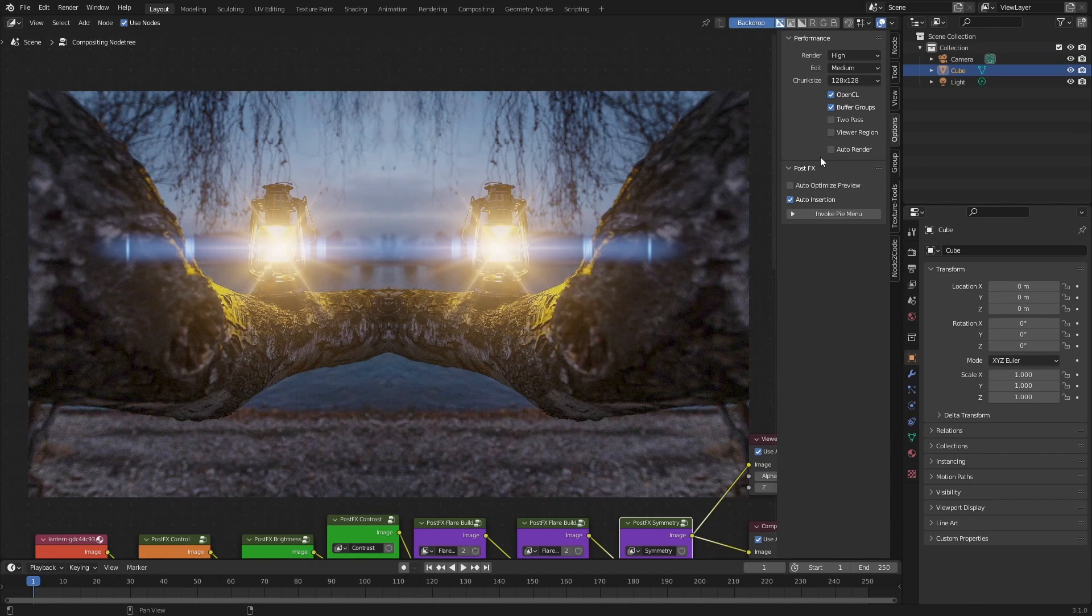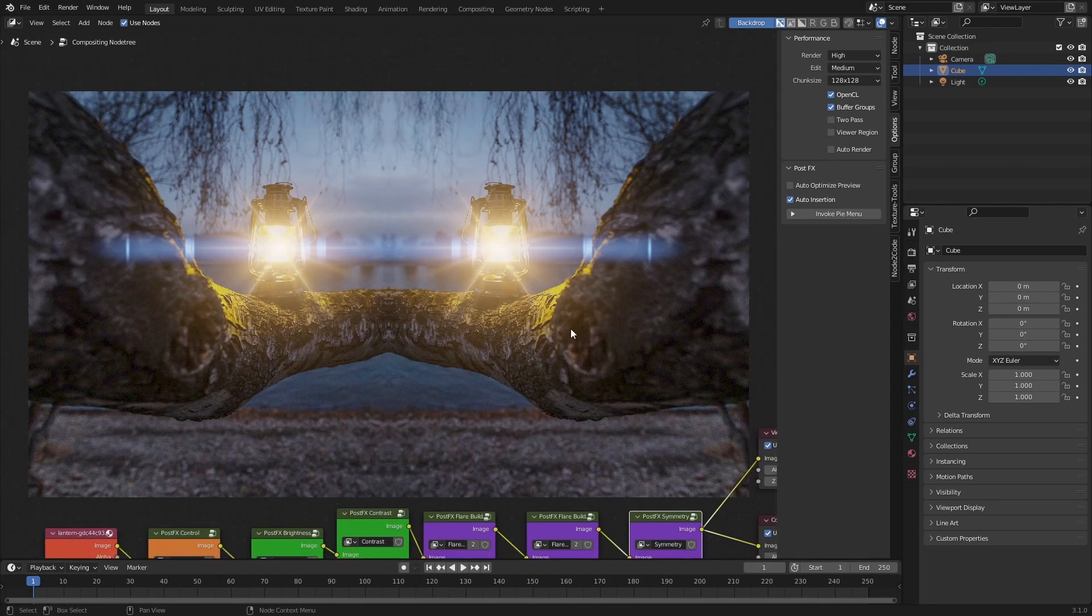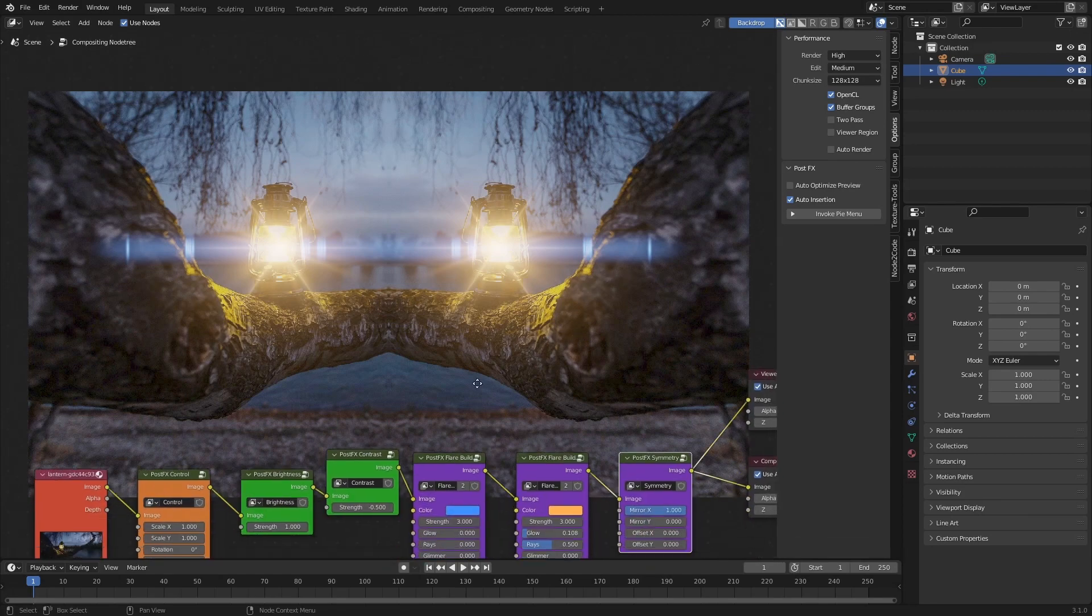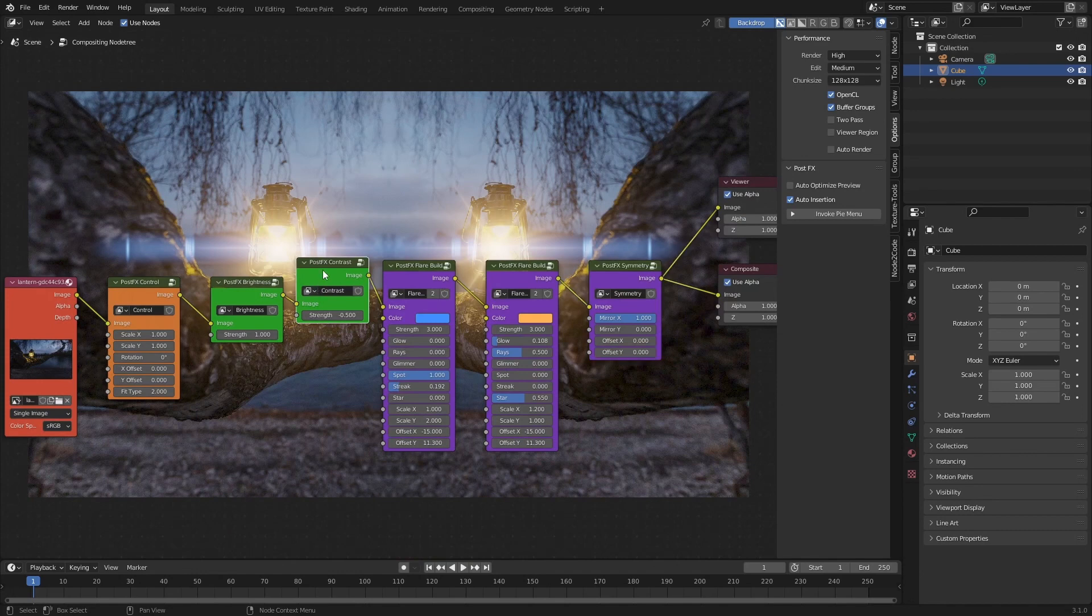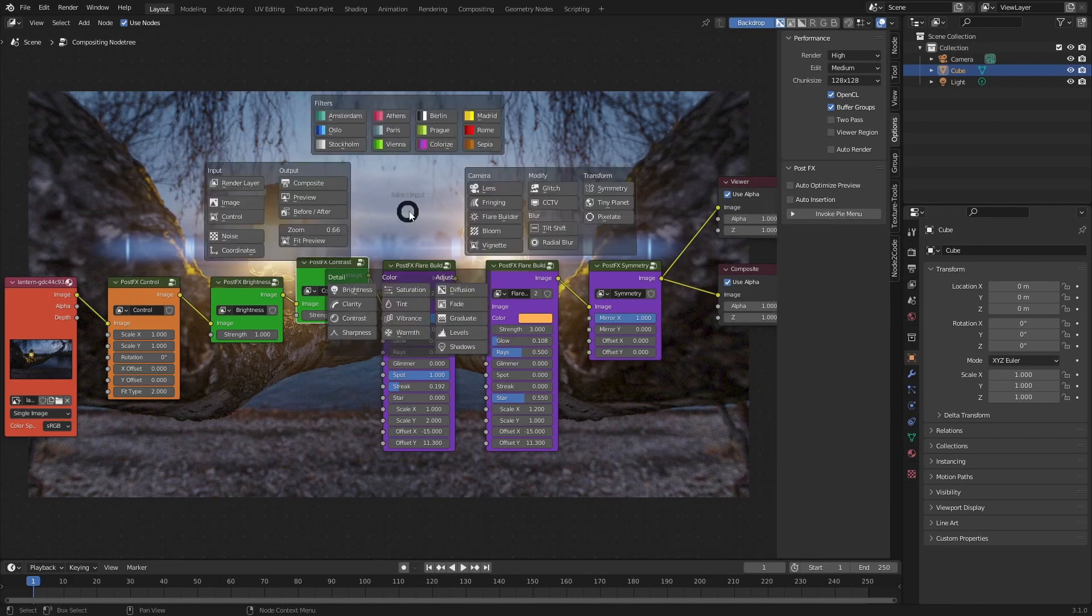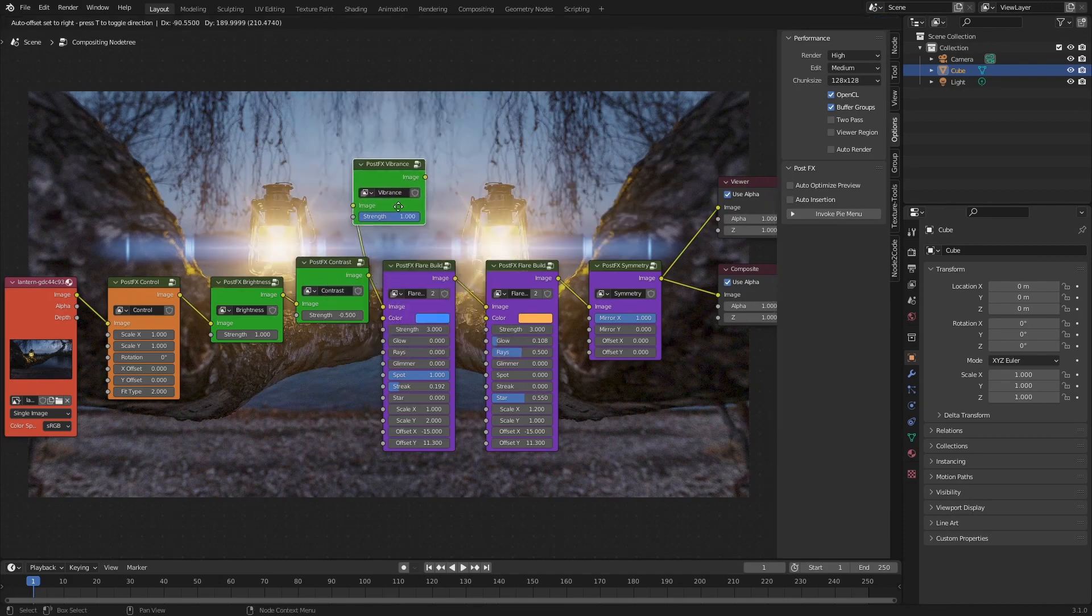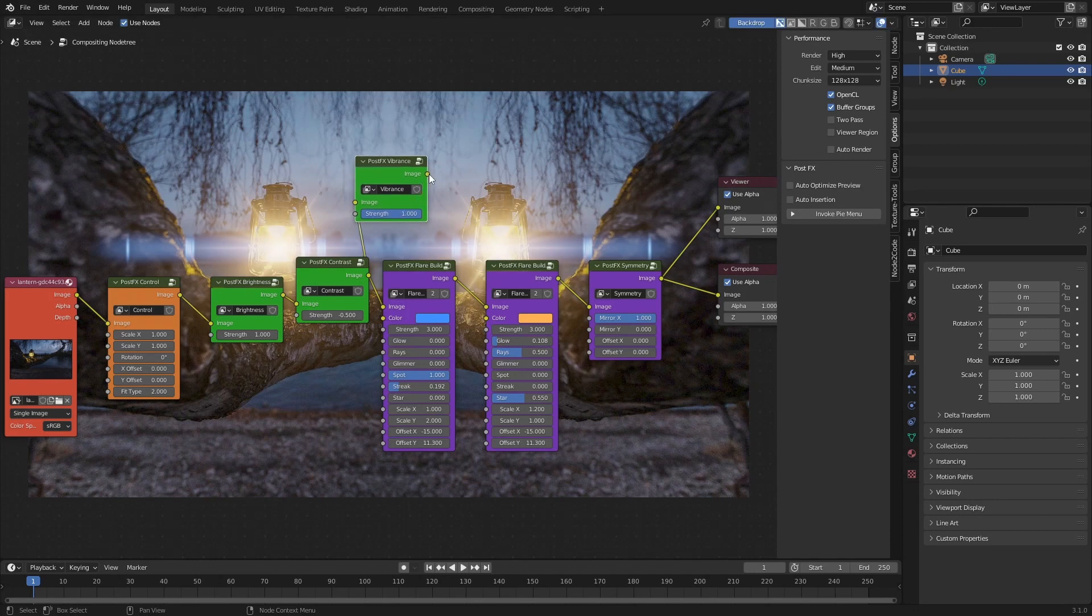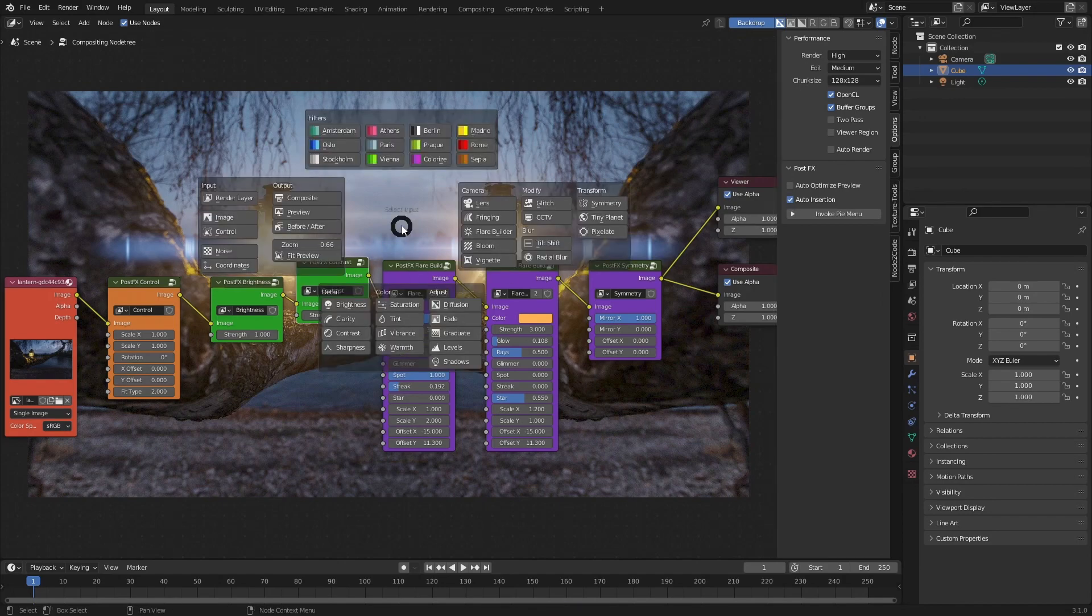Then I'm going to go ahead and add a Vibrance node. Notice how here the output was not automatically connected to the Flare Builder. If we do this action again and select Auto Insertion, here I'm going to select Vibrance, and notice how now both of these have been added to the existing chain.